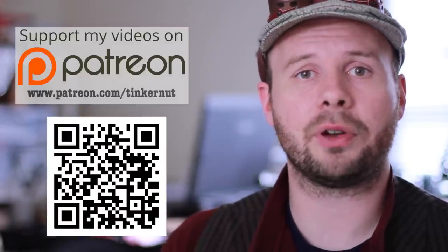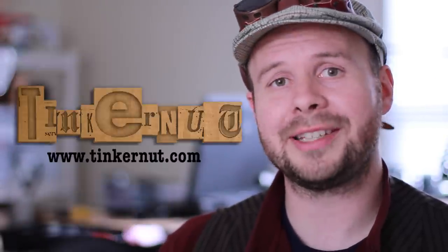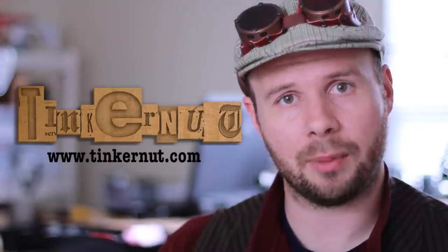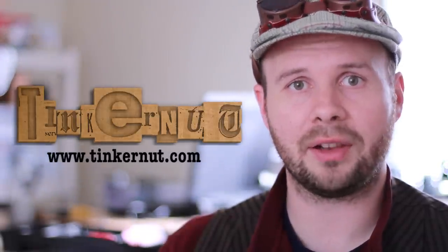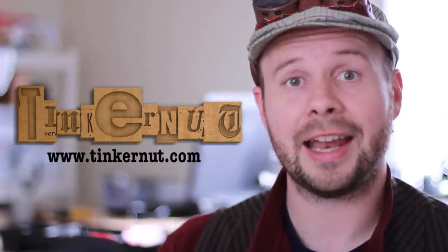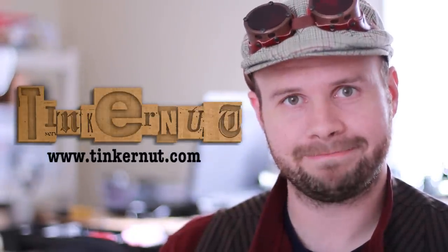Alright, that's it for this episode of Tinkernut Labs. For more, go to Tinkernut.com, where technology and creativity collide. And have a happy and safe Halloween.